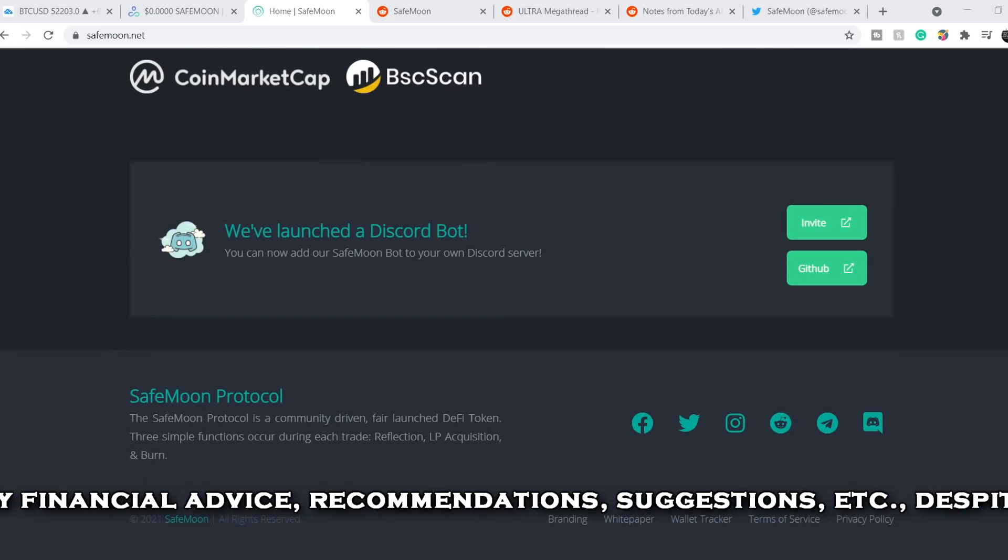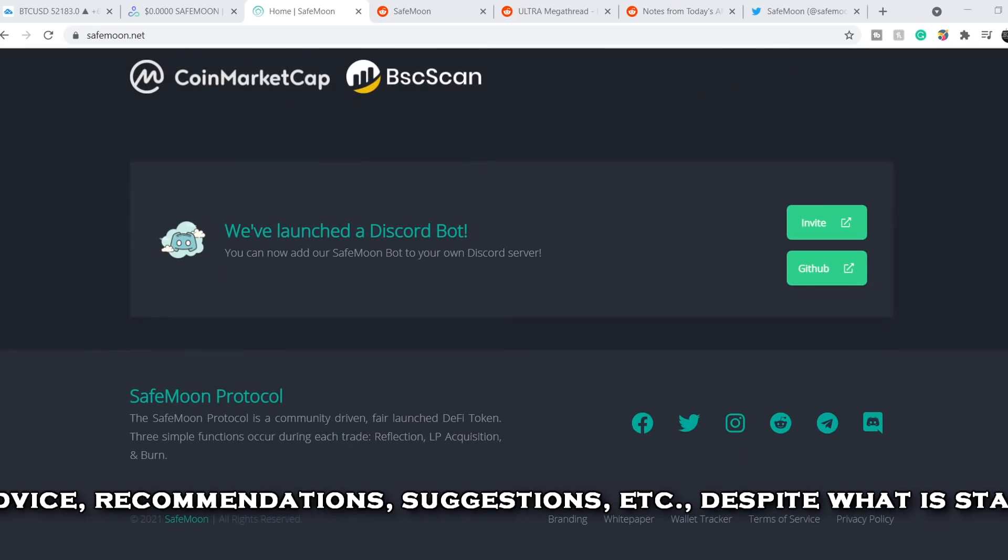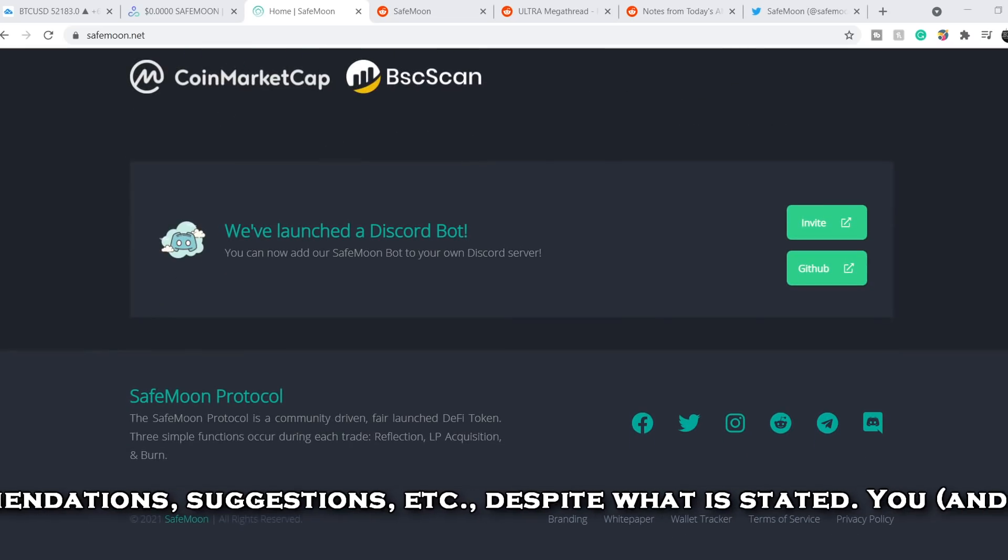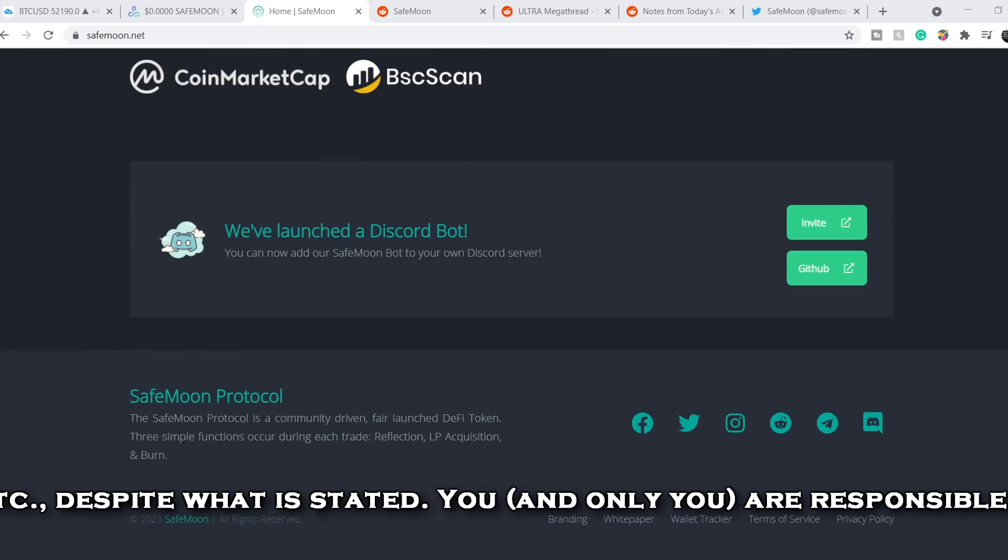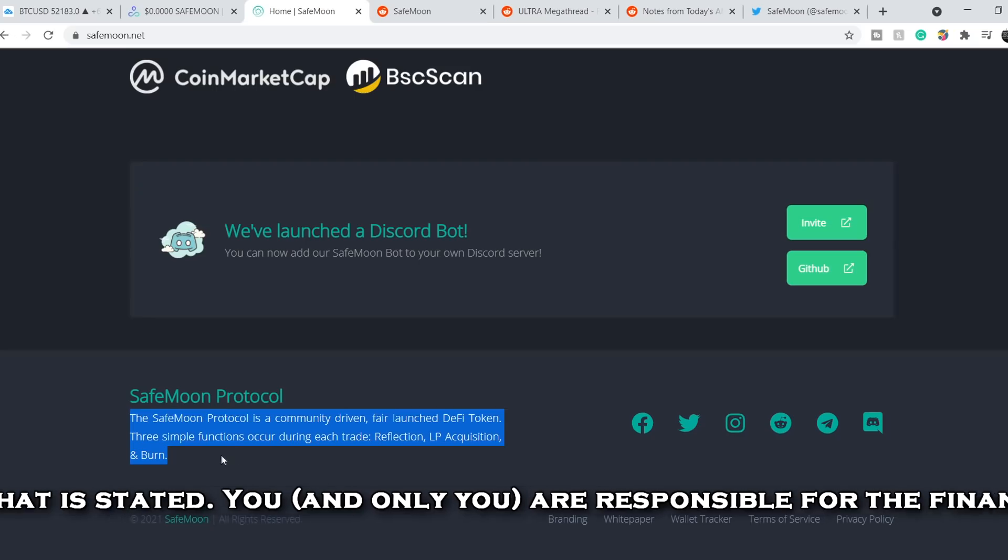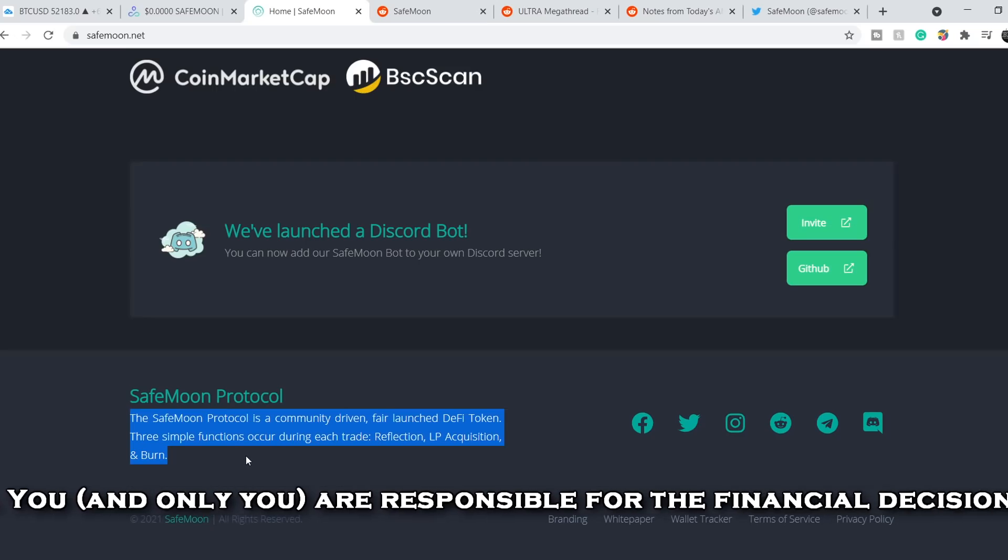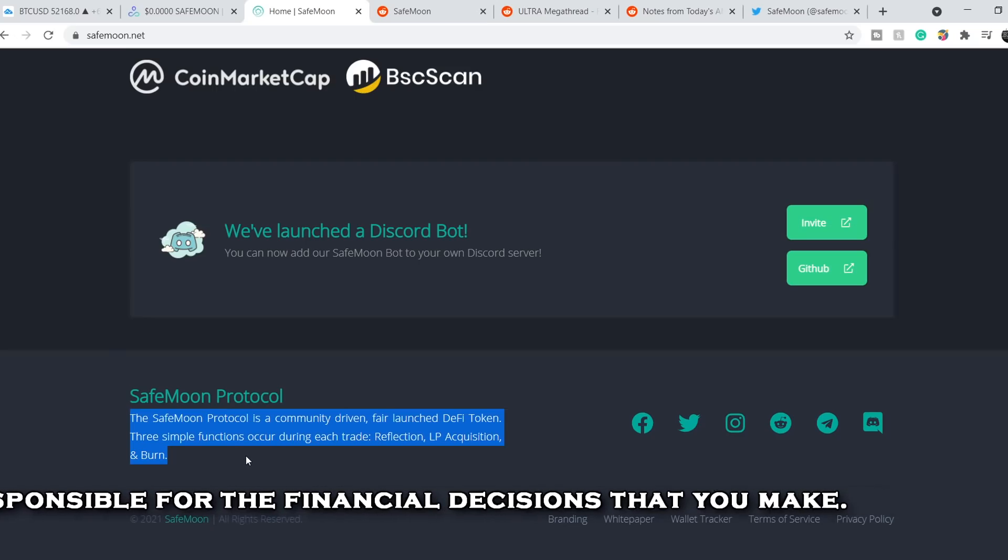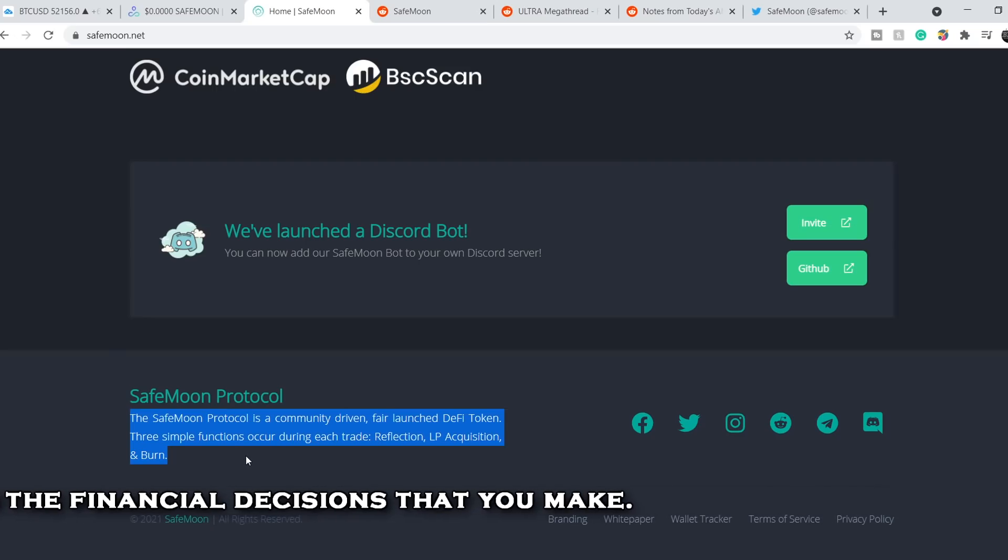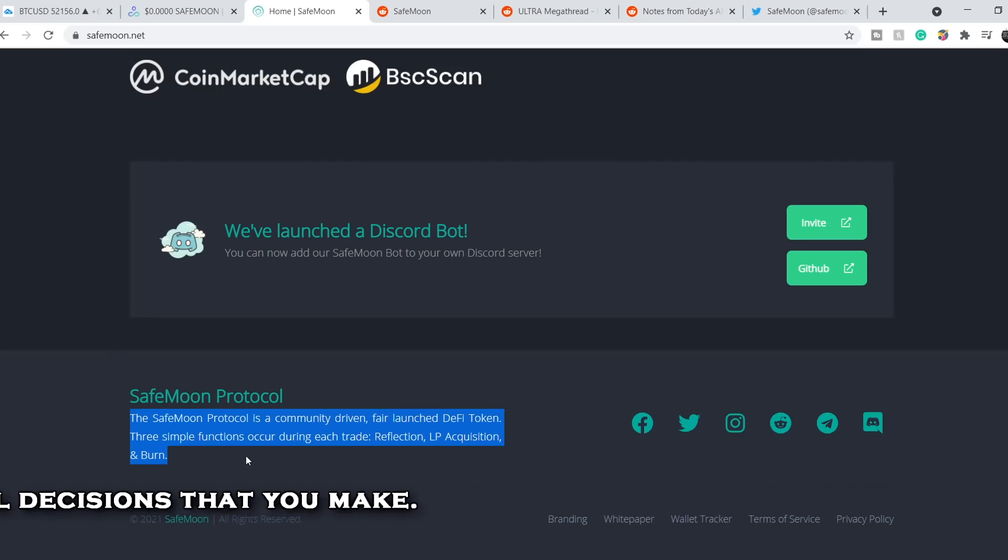Let's start with the definition of this protocol. At the bottom of their homepage you can find the most concise definition. The Safemoon protocol is a community-driven fair launch DeFi token. Three simple functions occur during each trade: reflection, LP acquisition and burn.